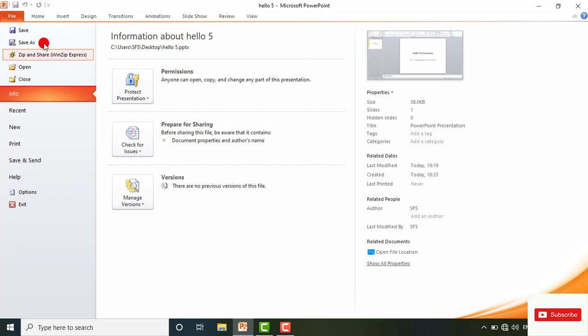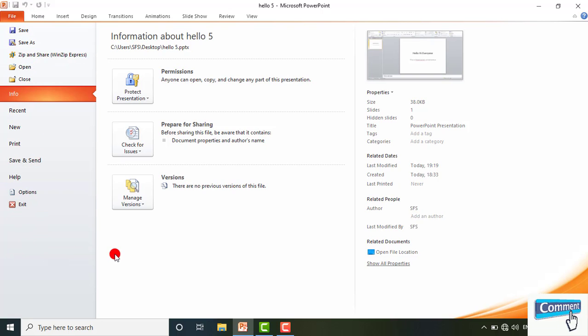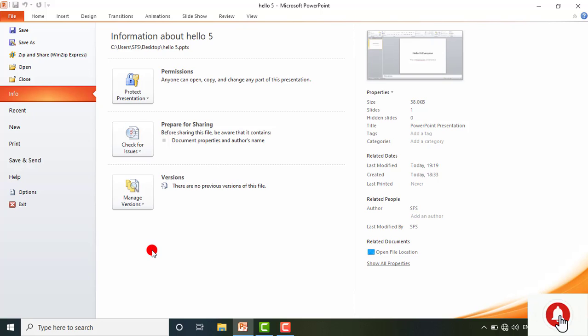Close will simply close any open presentation, while Exit will close your presentation and also close PowerPoint itself entirely. This is the complete overview of the File tab. If you like the video, please share and subscribe. Thank you.